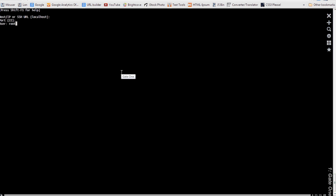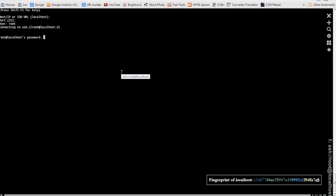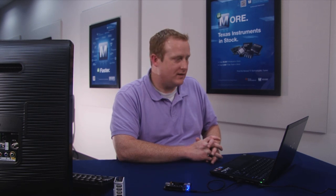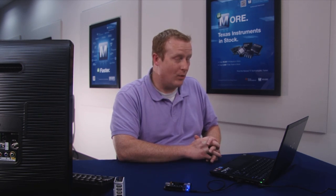Then go ahead and type in root as your username and by default there is no password on the BeagleBone Black, so just go ahead and leave that blank and hit enter. Now what you come to is just you have root access to the BeagleBone Black just like you would if you had root access to any other Linux device.